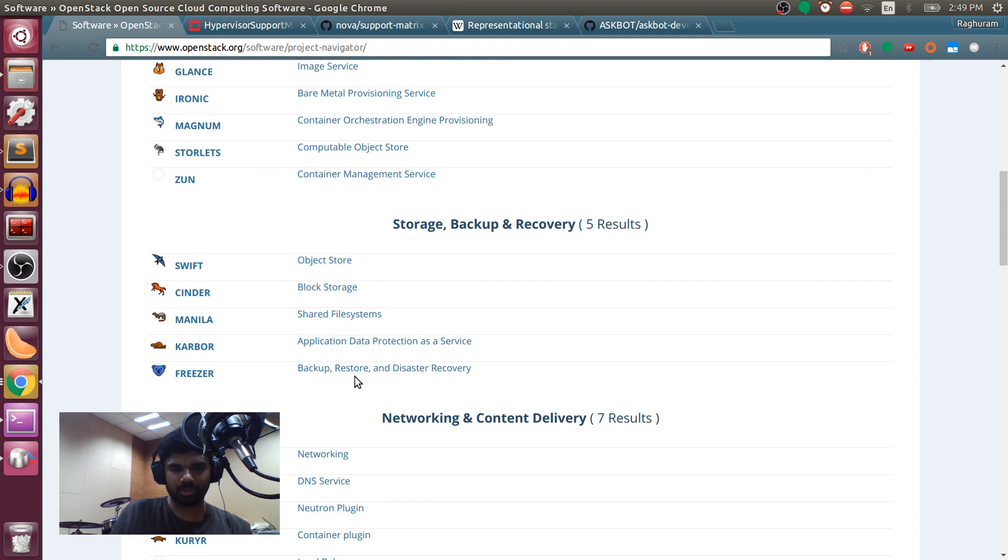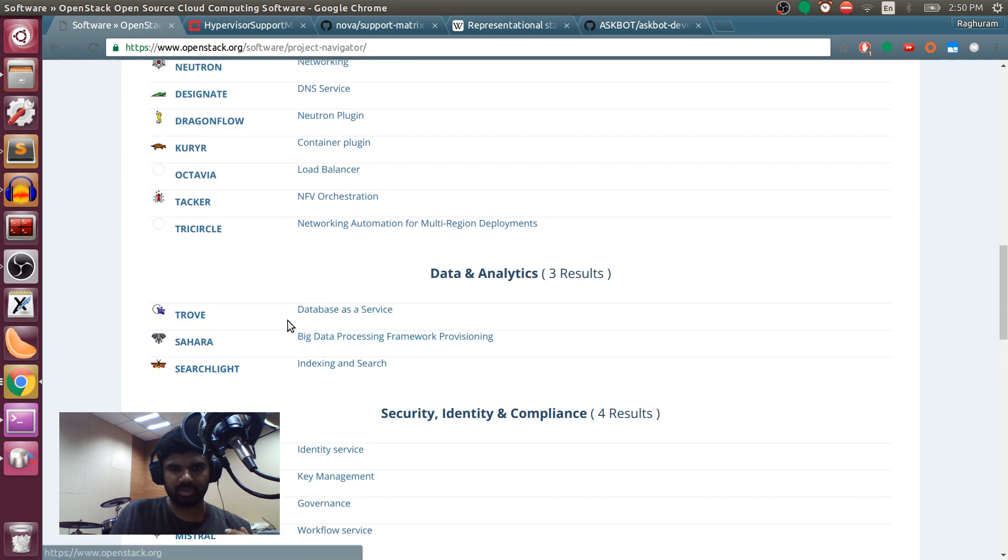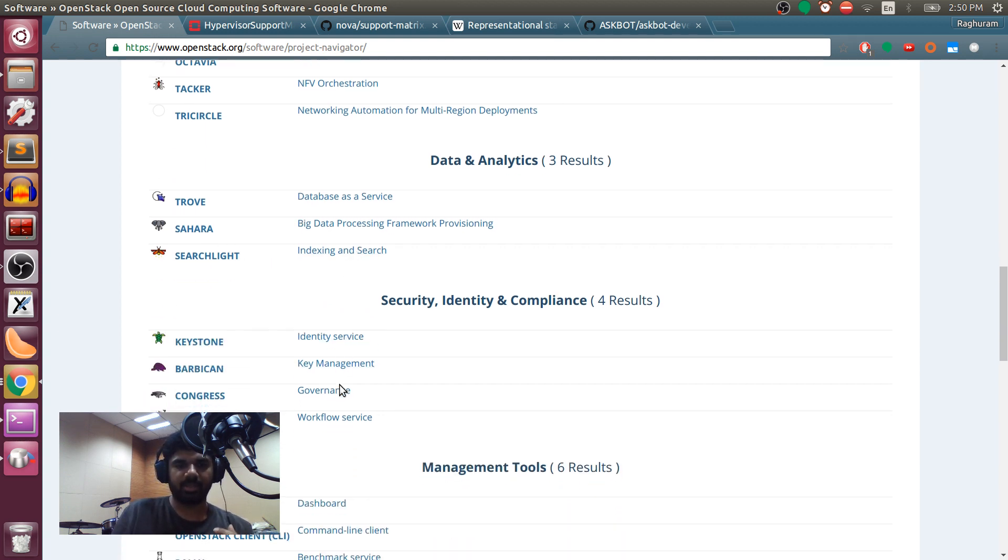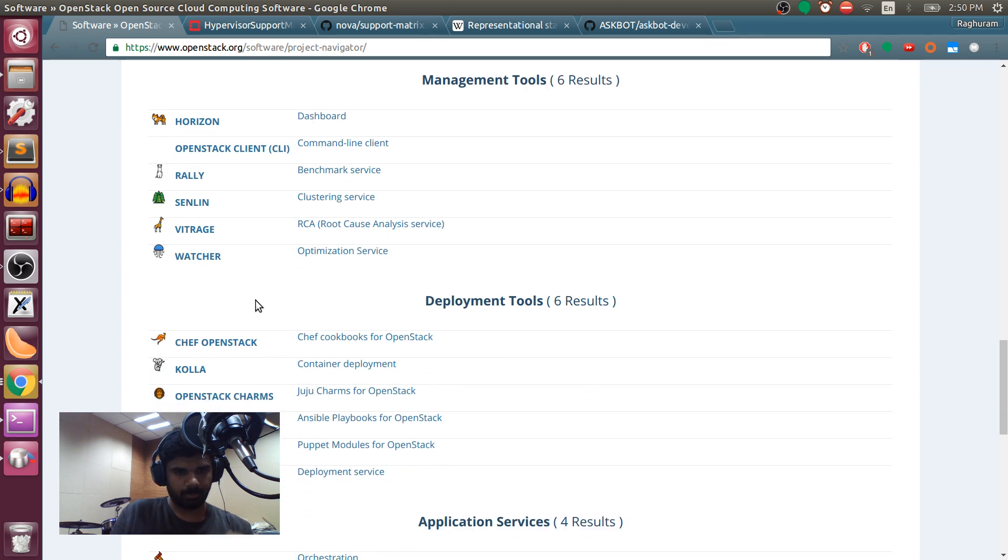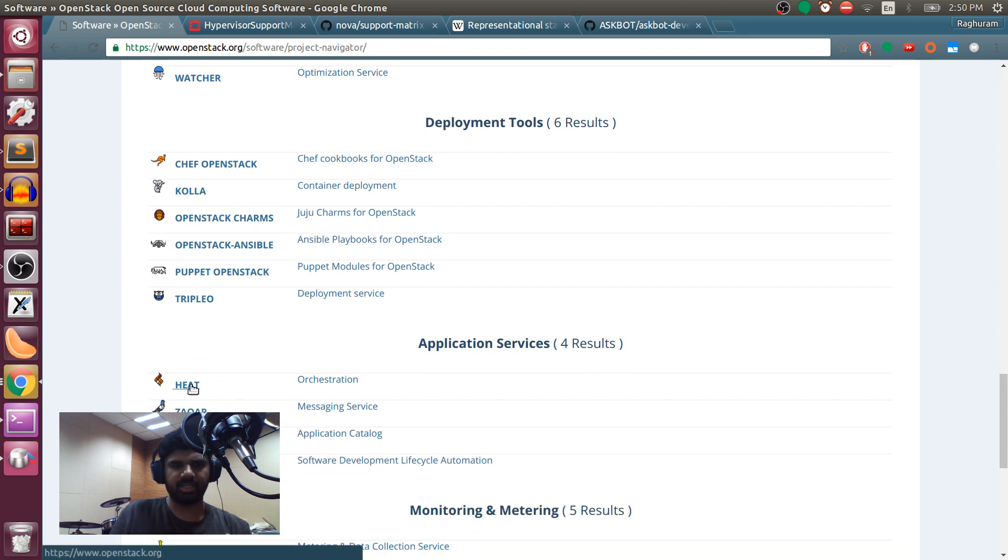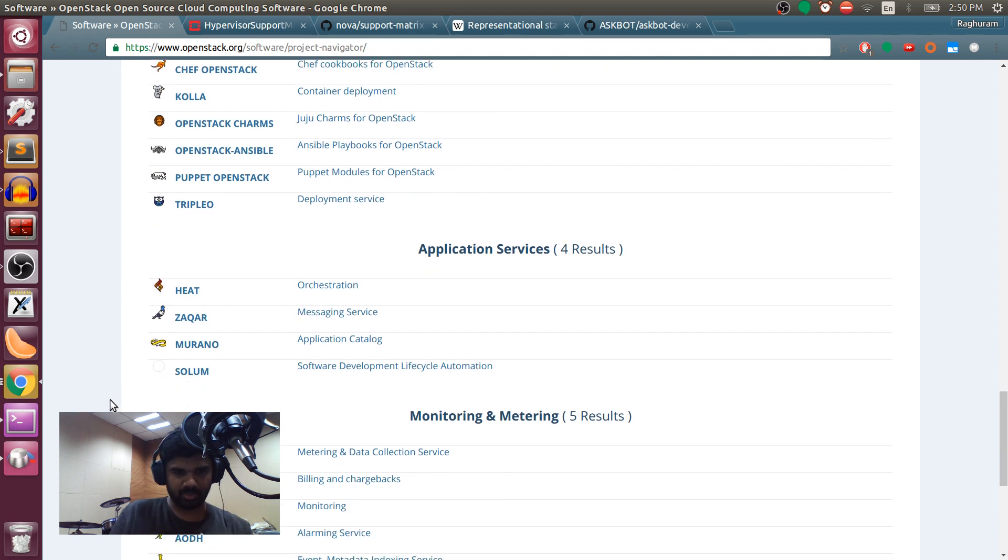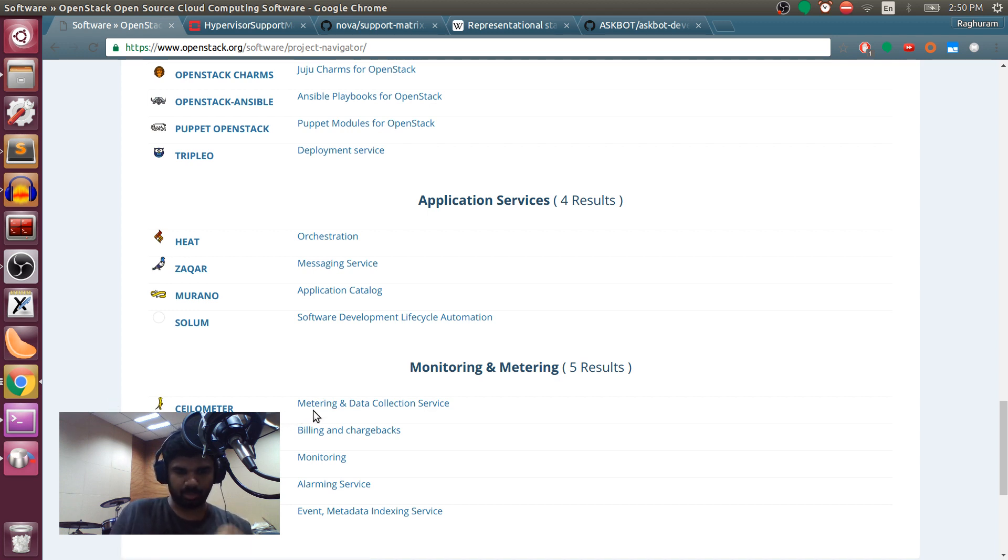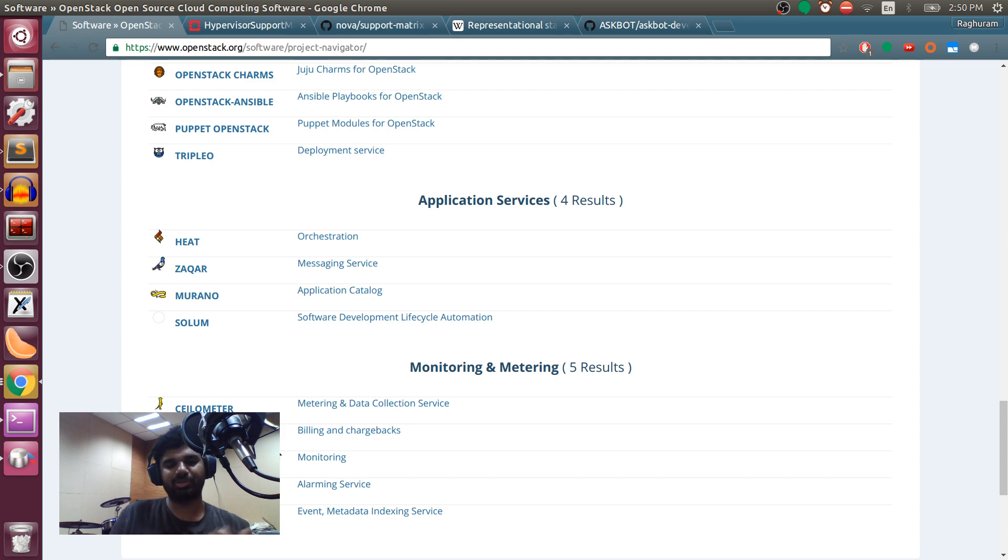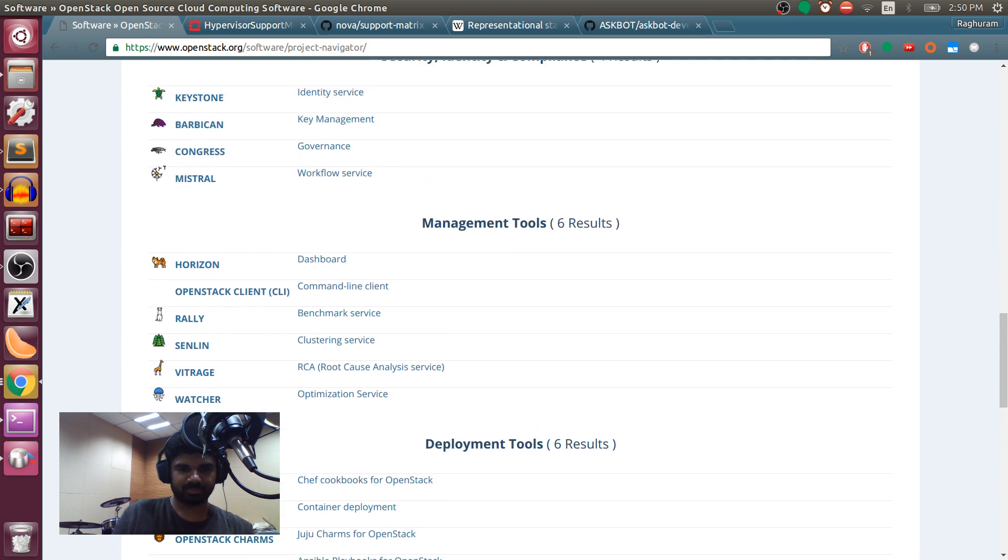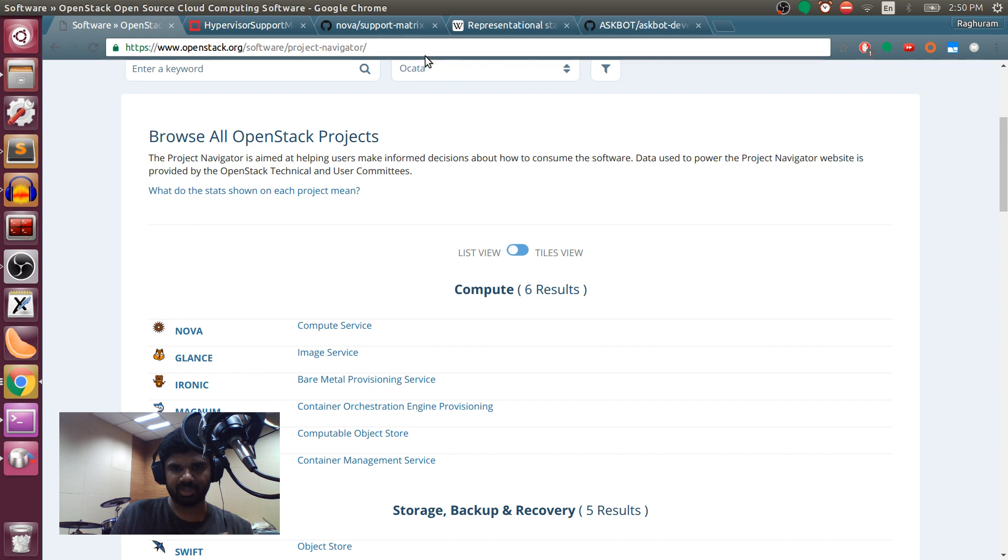For example, we talked about Nova, Glance, and Neutron. But as you can see, there are many more. Freezer is a backup, restore and disaster recovery service. Then you have Trove which is database as a service. You have Sahara which is a big data processing framework. You have Heat which is an orchestration service. This is an amazing service and we'll explain what it does in a different day. You have Ceilometer which is metering and data collection service. Basically you can monitor how much usage someone is doing, how much storage is someone using, how much computational power is someone using, how much network bandwidth is someone using. And you can also charge them for that. It's a complete loop of what cloud computing is.